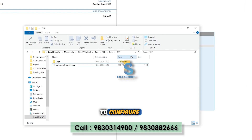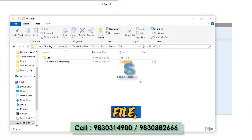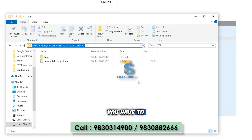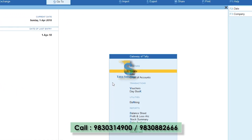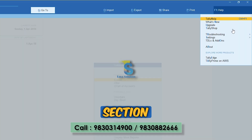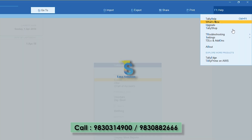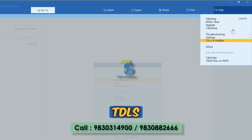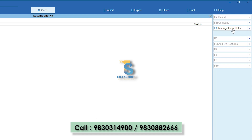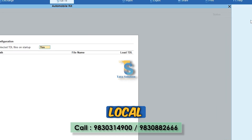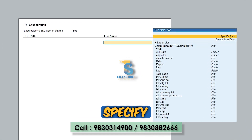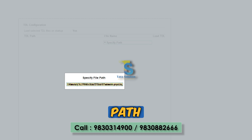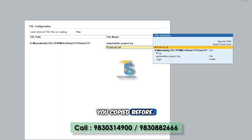To configure the TCP file, you have to copy the folder path including the TCP file. Then click on the Help section in TallyPrime, click on TDLs and Add-ons, press F4, then Manage Local TDLs, click on Specify Path and paste the path you copied before.